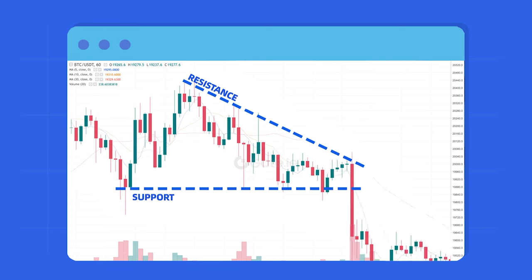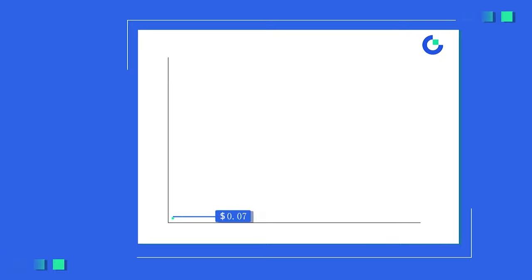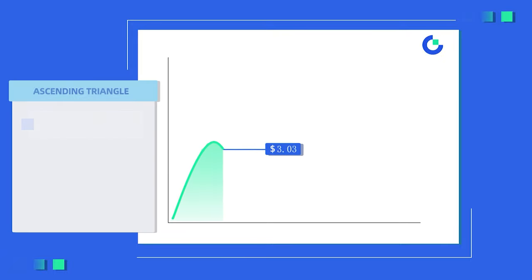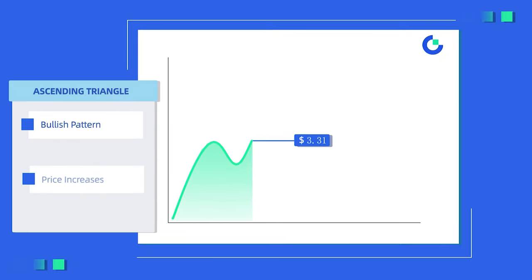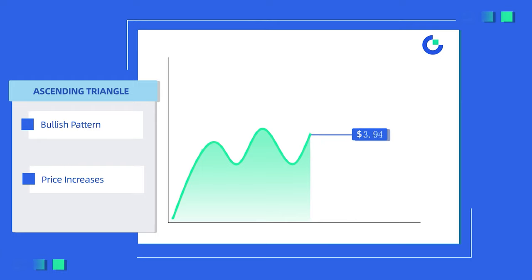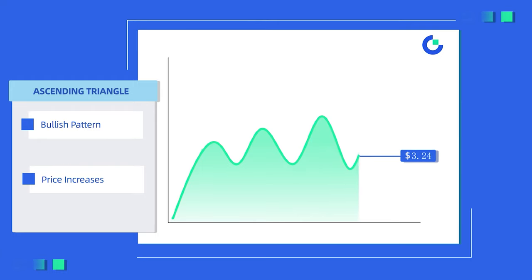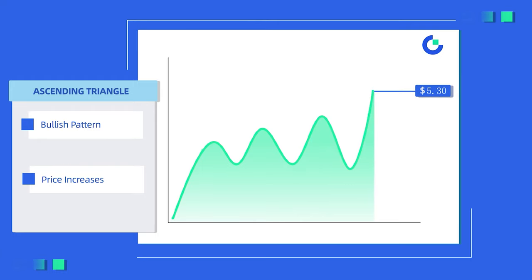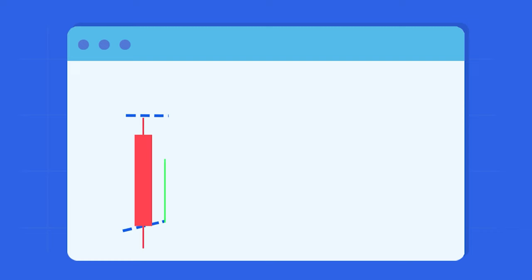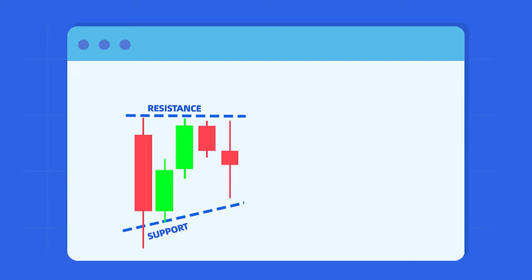The ascending triangle is completely the opposite. The outcome is an increase in the asset's value. Thus, the buyers are pushing the price strongly enough to make a breakout of the resistance occur. To make this possible, the market has to make several higher lows, creating a rising support, while the highs have to reach a similar value, creating a horizontal resistance.